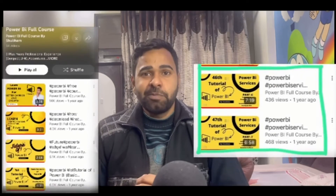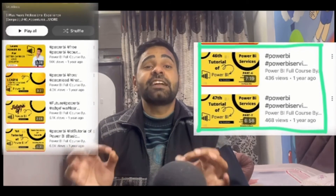Before we start, you should have knowledge about schedule refresh and gateways, because if you have no idea about those, there might be difficulty understanding this concept. In my full course Power BI playlist, I have explained each and every concept in detail. You should complete that playlist first and then start with this new advanced topics playlist.